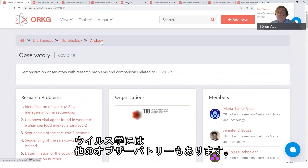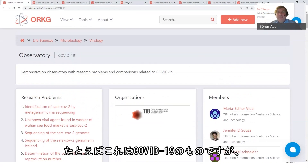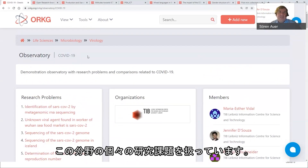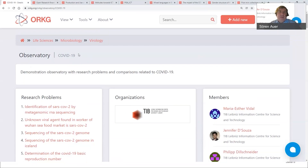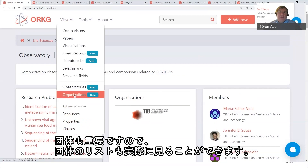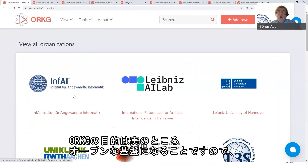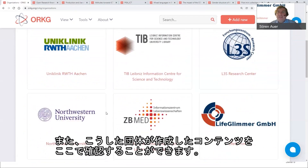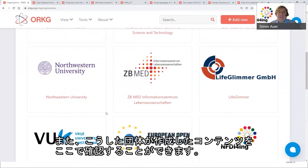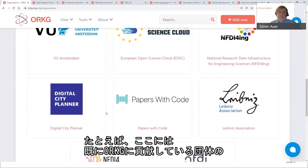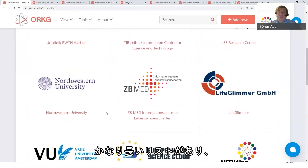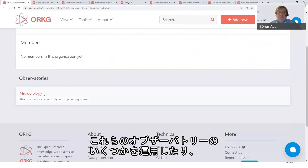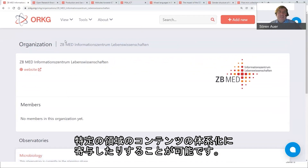In virology you can have different observatories — this one is for COVID-19, but you could also have one for HIV or many other diseases addressing particular research challenges. Organizations are important: we can look at the list of organizations contributing to the ORKG. The aim is to be a truly open infrastructure where all organizations can contribute and be acknowledged. We already have quite a long list of contributing organizations, each able to run observatories and help organize content in a specific domain.